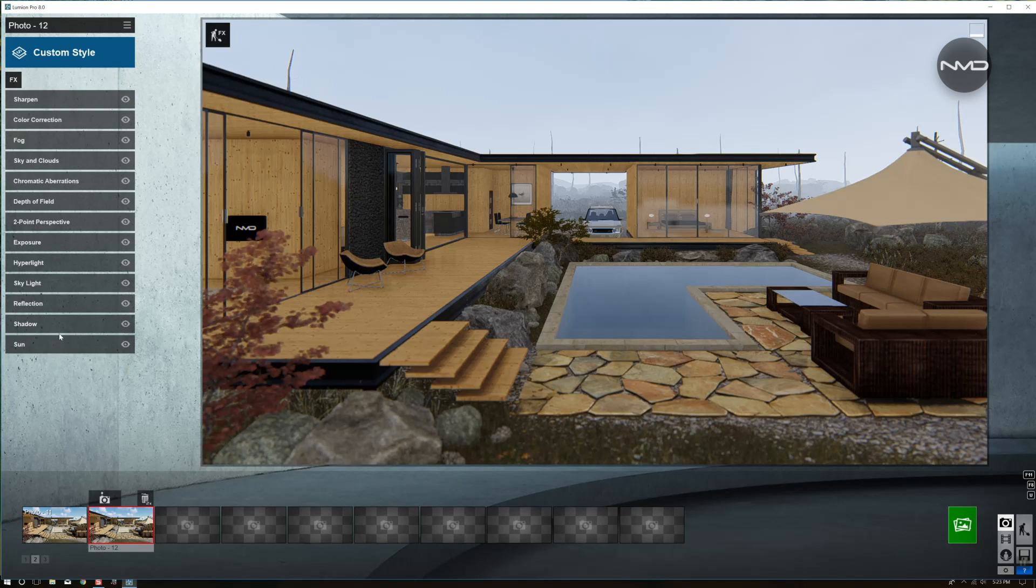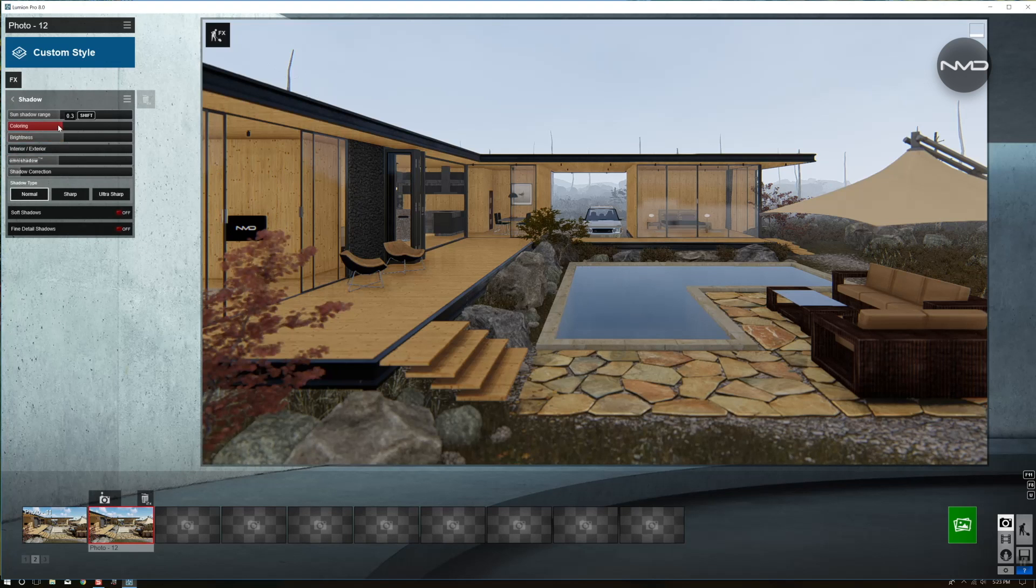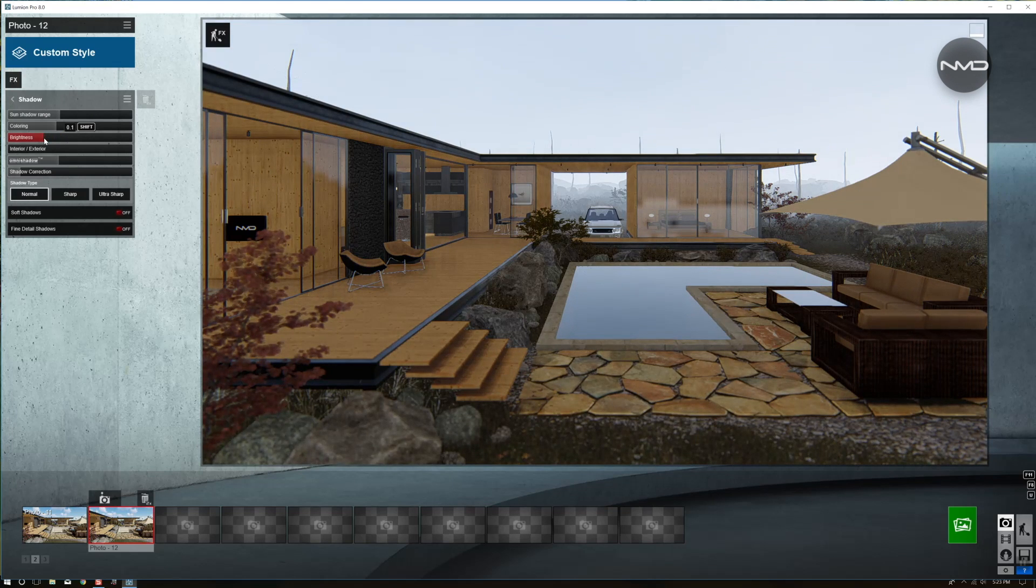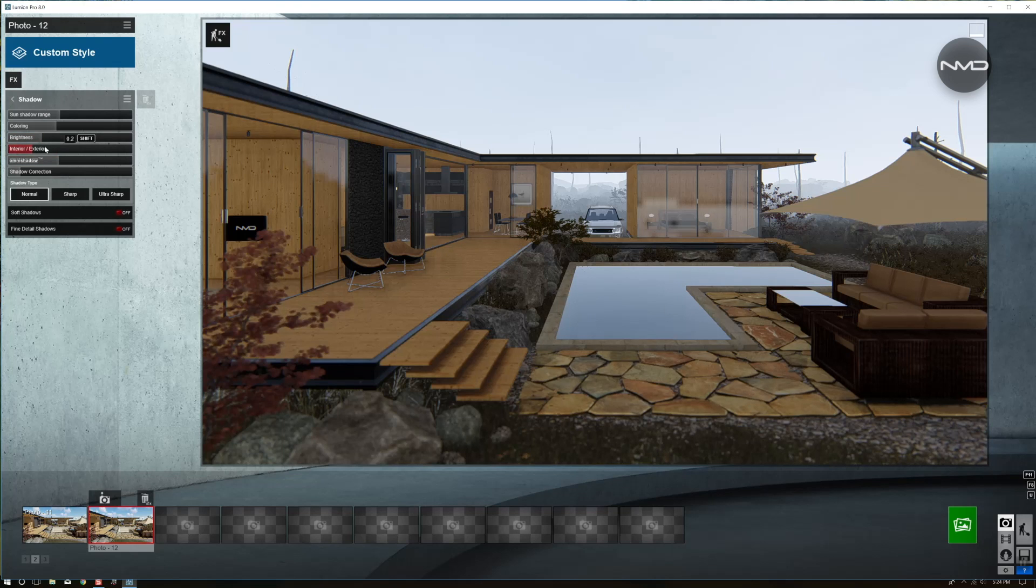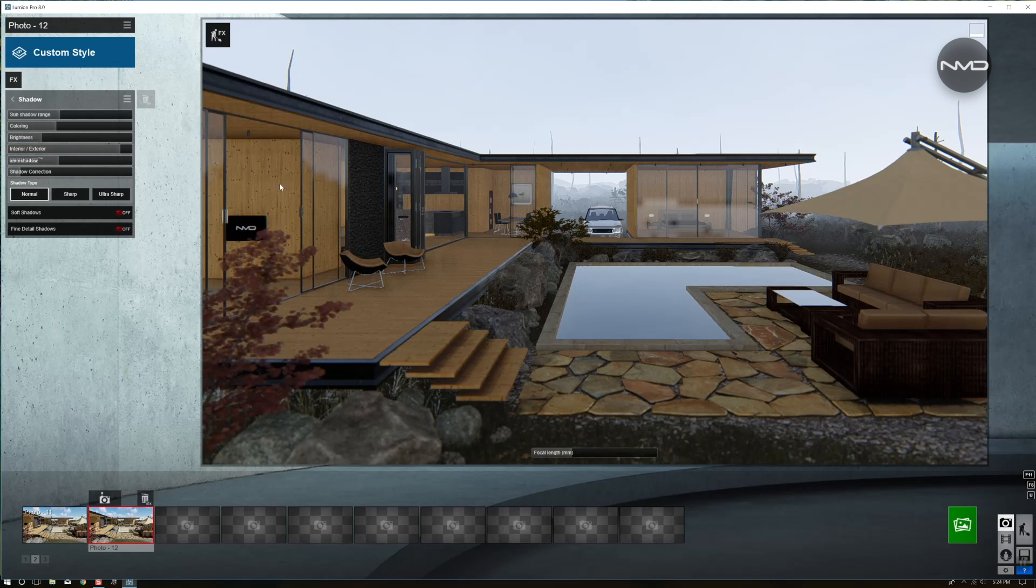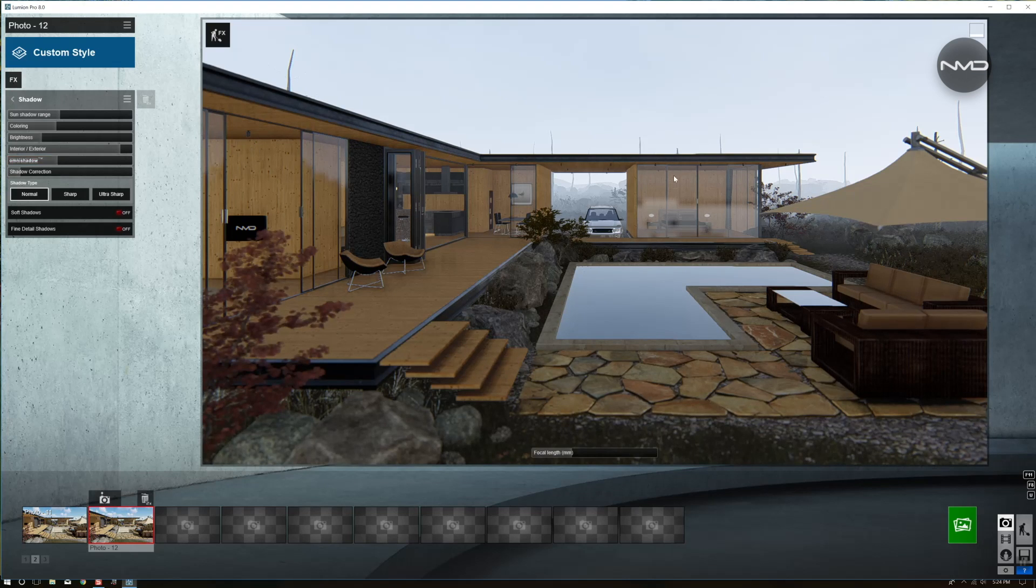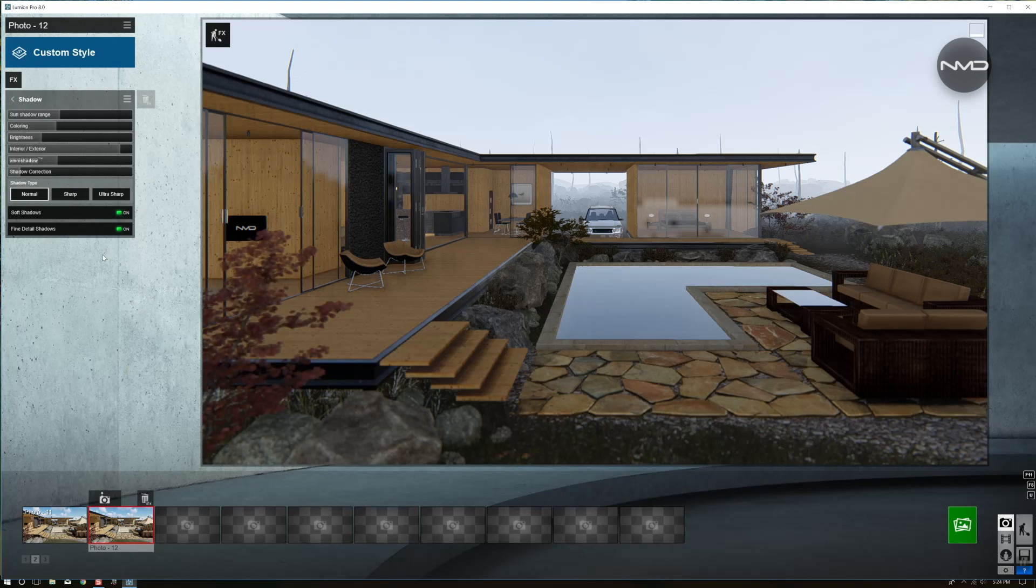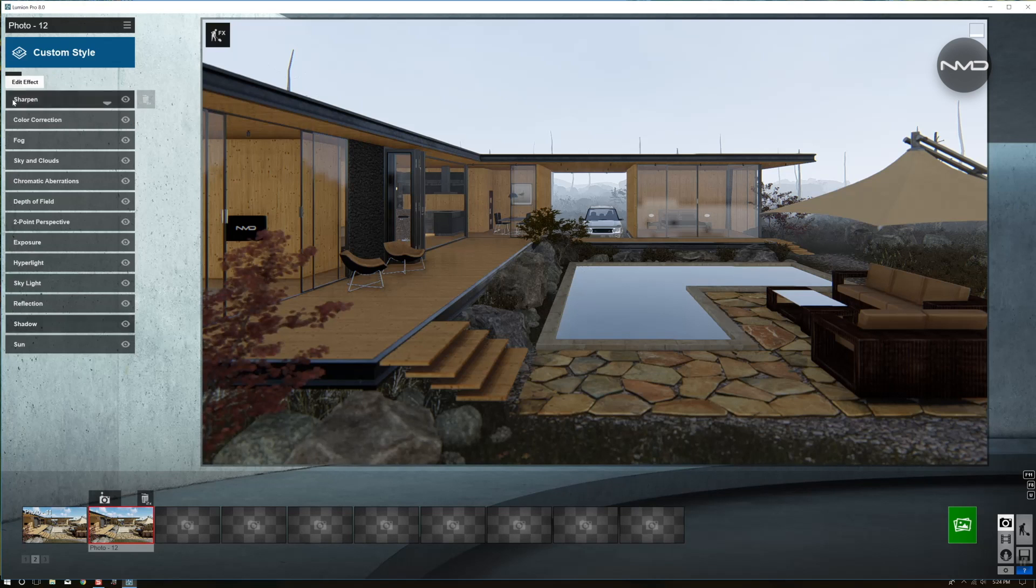And moving back to our shadows. Now I'm going to bring down the coloring a little bit so it will have a little bluish tint to it, and the brightness as well. We want a little contrast in between the interior and the exterior, but not too much. So we have exterior shot, let's bring it up. As you can see, a little bit of the contrast we got in there. I think the omni shadow is pretty okay in here. As you can see it in the corners of the house. Let's turn on the soft and fine detail shadows. And I think we are pretty much done in here.